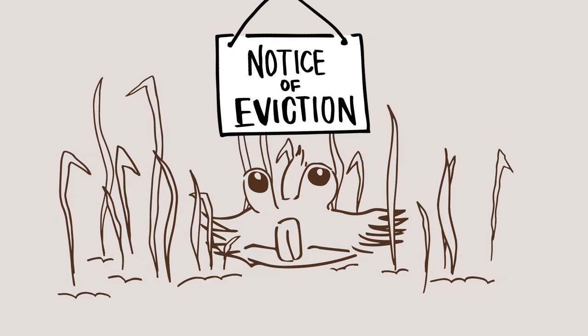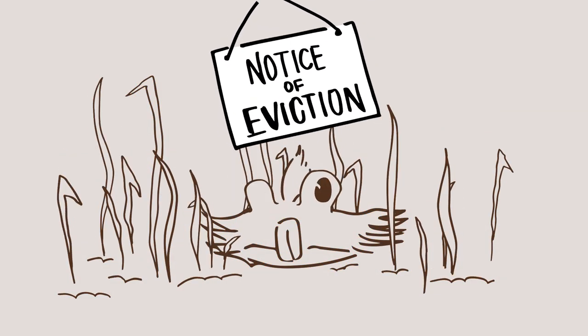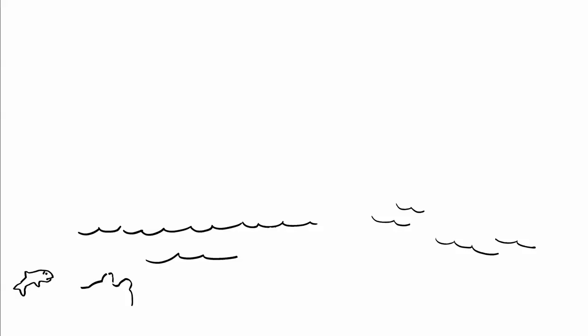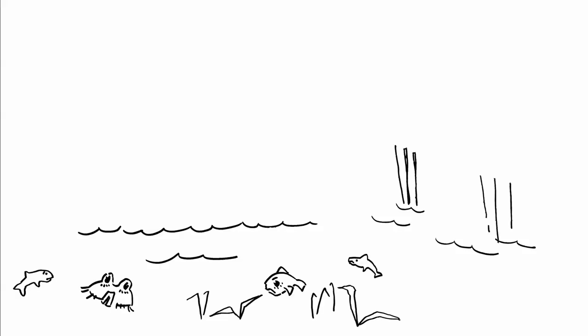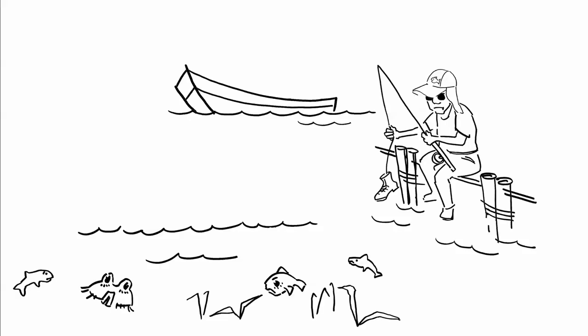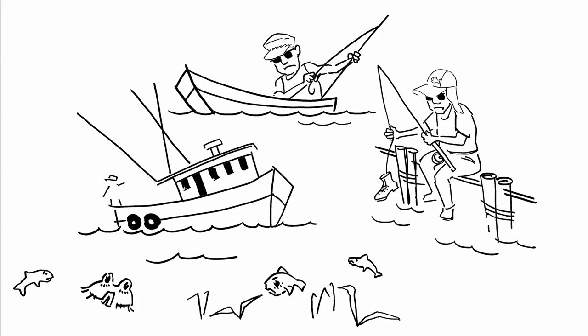If just one of these habitats is eliminated or severely degraded, a fish can't complete its natural life cycle. When fish can't complete their life cycle, they can't grow big enough for consumption or replenish their populations.